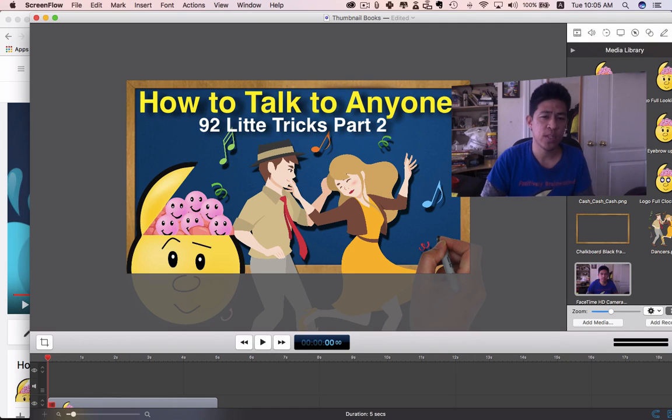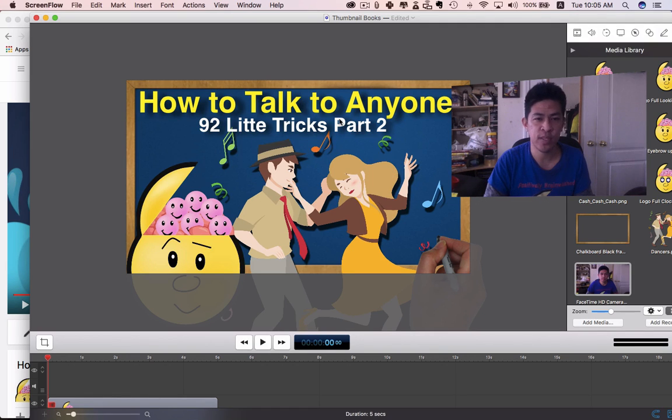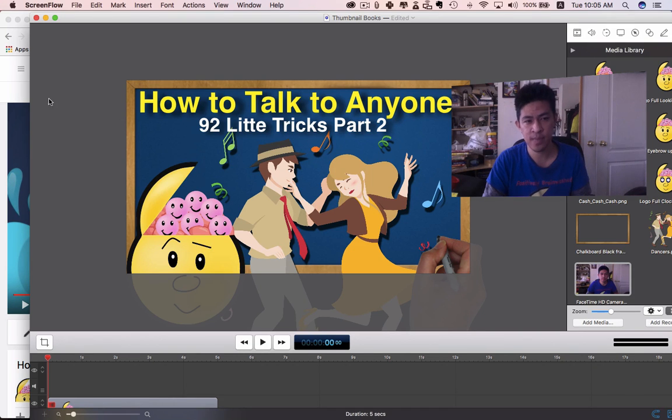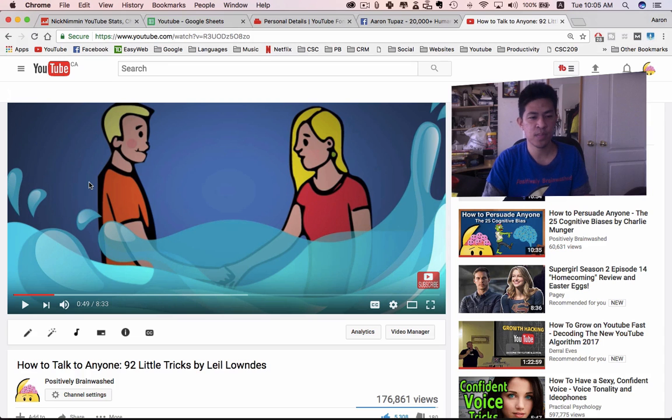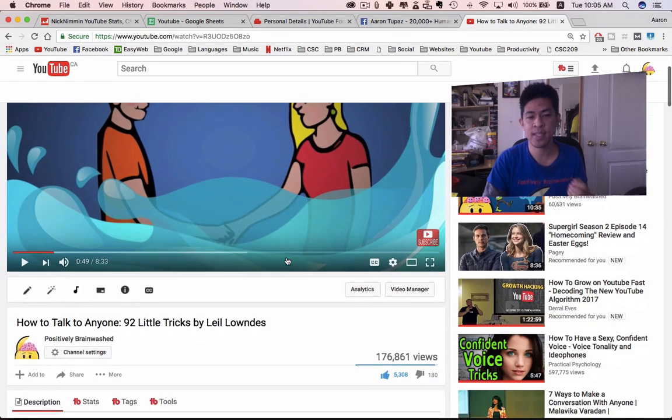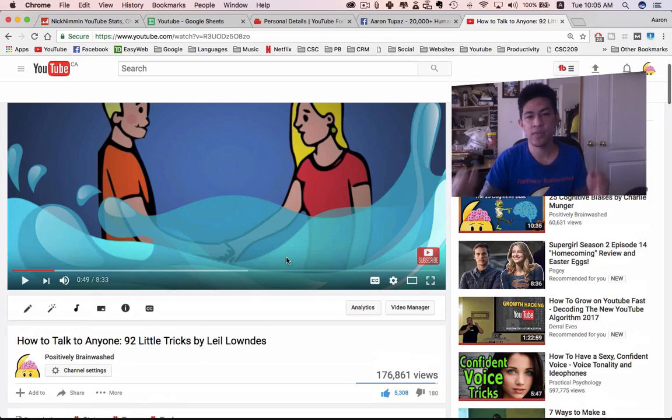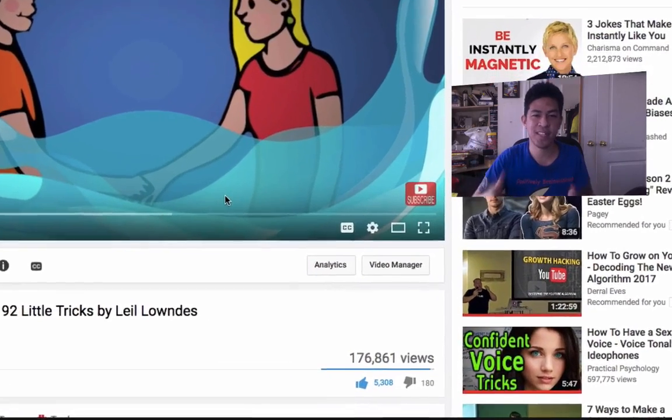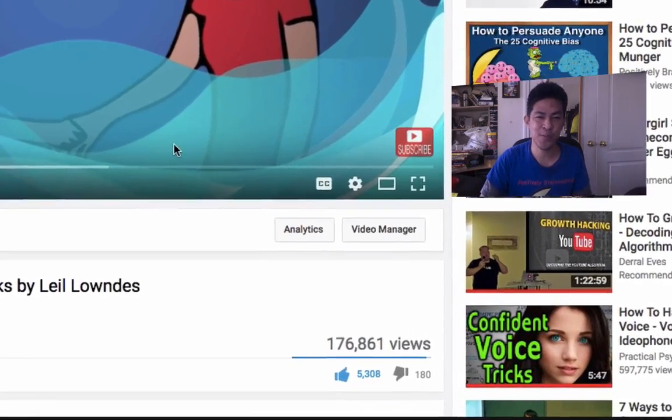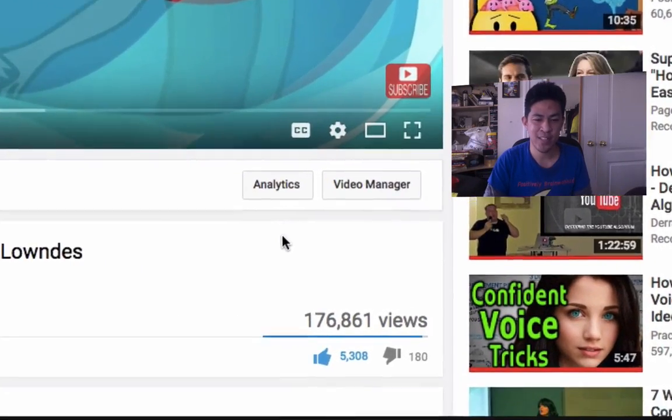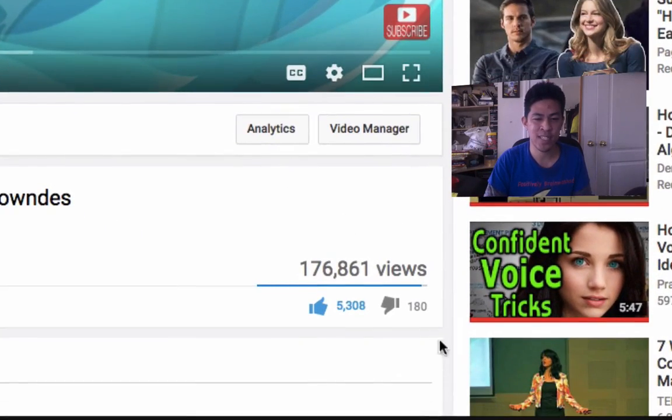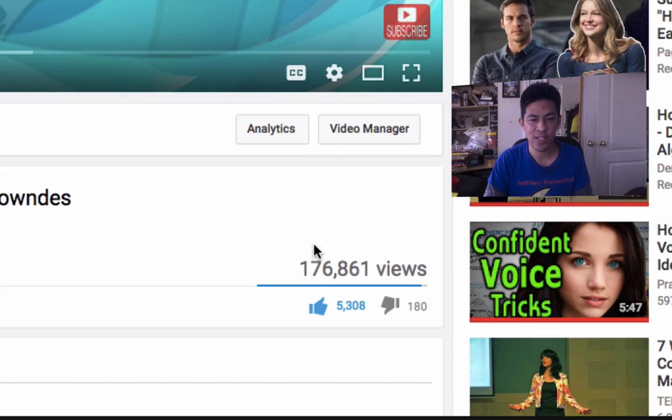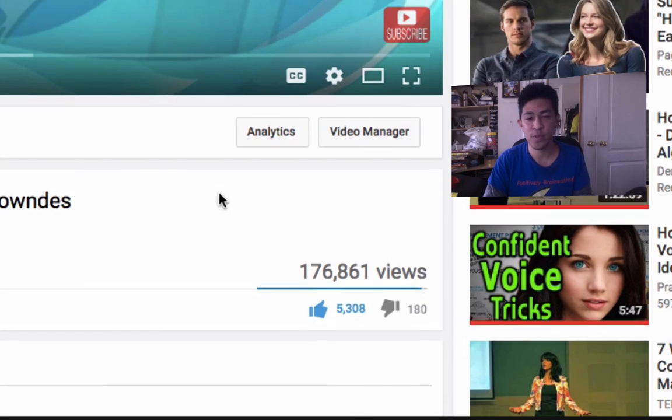Hey guys, I also just want to add that I'm working really hard on my next video, How to Talk to Anyone: 92 Little Tricks Part 2 by Leil Lowndes. Six months ago I made the first part and said if it got 200 likes I'd make part two. It looks like you guys destroyed it.